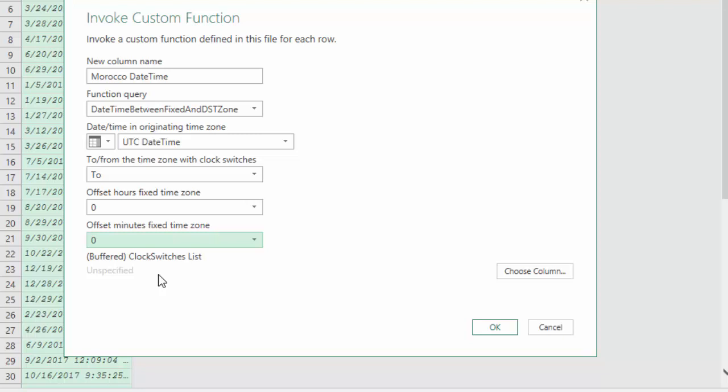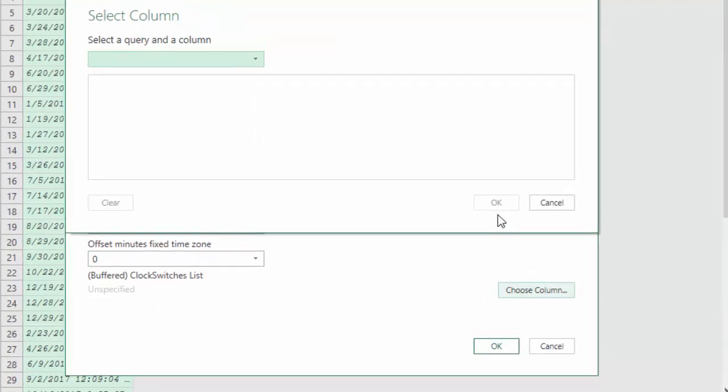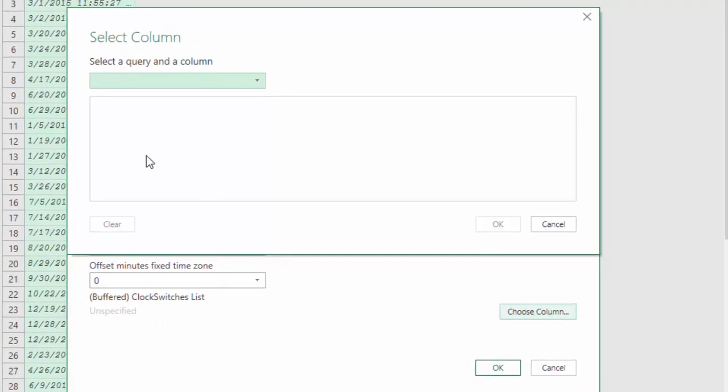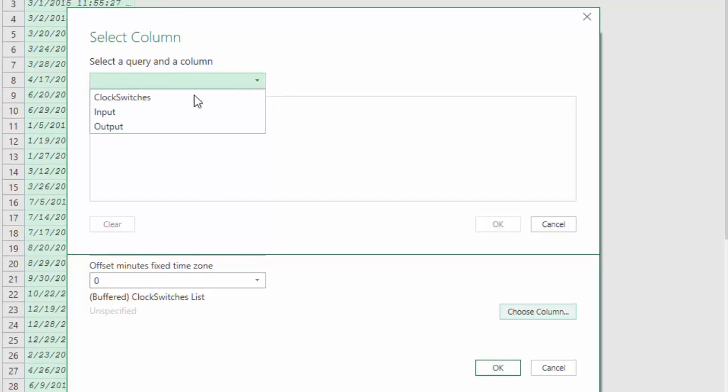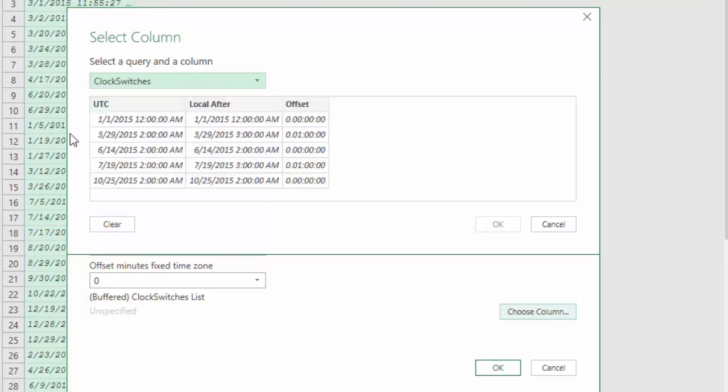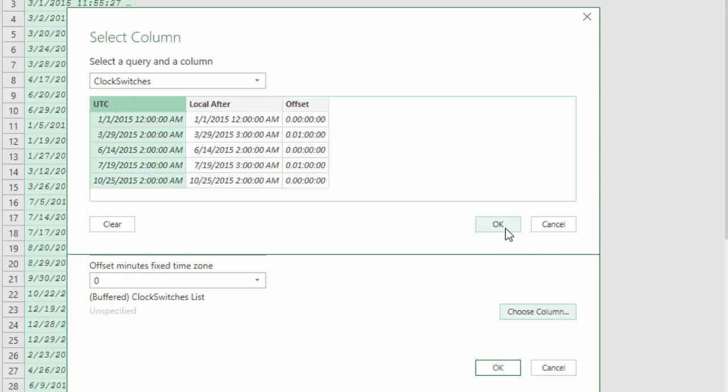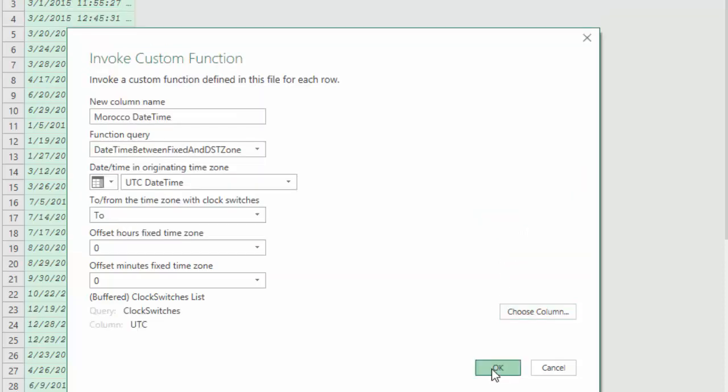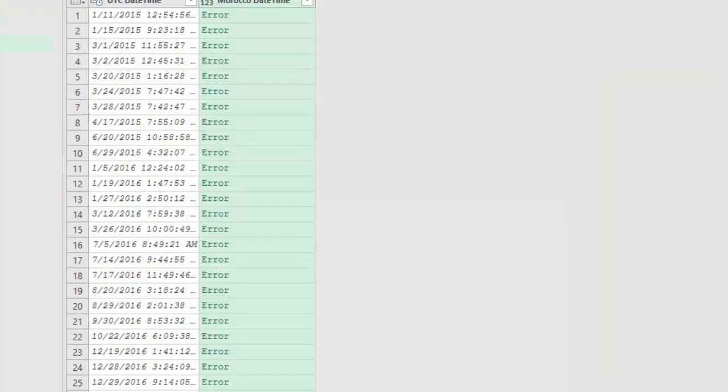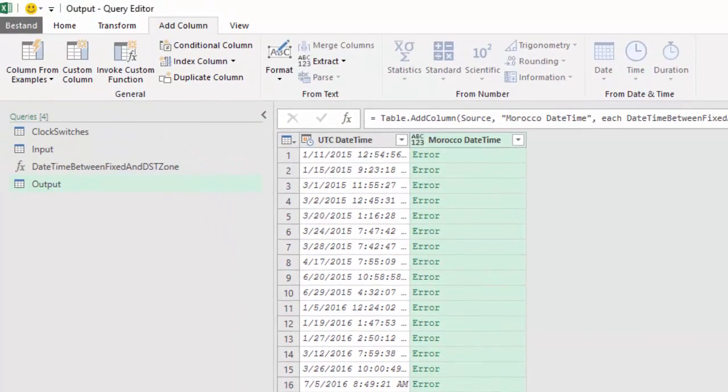For the buffered clock switches list we need to choose a column. Unfortunately this is standard behavior of the user interface. Whenever a function has a parameter of type list it expects that this would be a table column. A table column is actually a list, that is not true in our case, but the only thing we can do is just choose some table column and adjust the code that will be generated by choosing query clock switches and column UTC. The generated code will be closer to what is actually required. OK, OK.